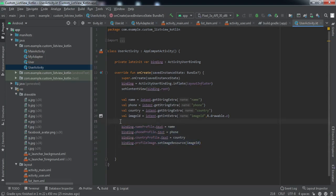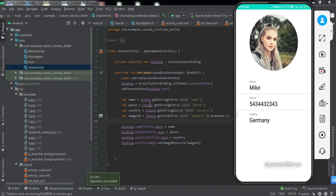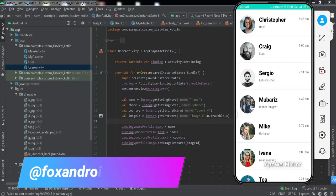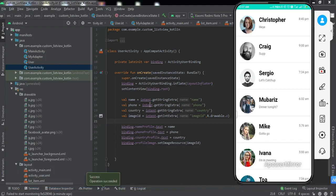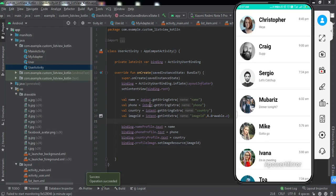Let me install the app on my phone and check if it's working. The app has been installed — on my mobile screen we have all the users inside the list view. Clicking on any user shows the name, phone number, and country for that user. We have successfully implemented this feature. If you have any doubts ask in the comments or DM me on Instagram. The source code link will be in the description. Hit thumbs up, subscribe, and see you in the next video!